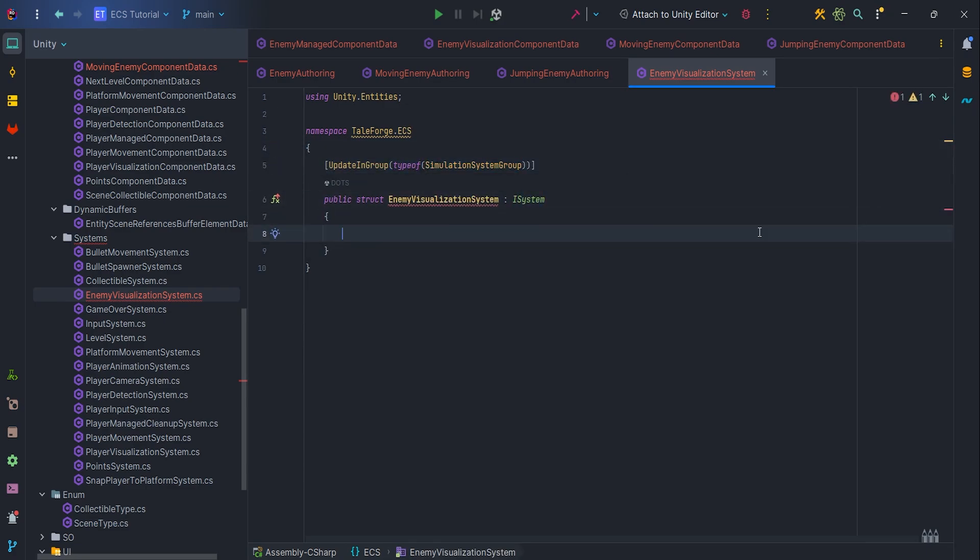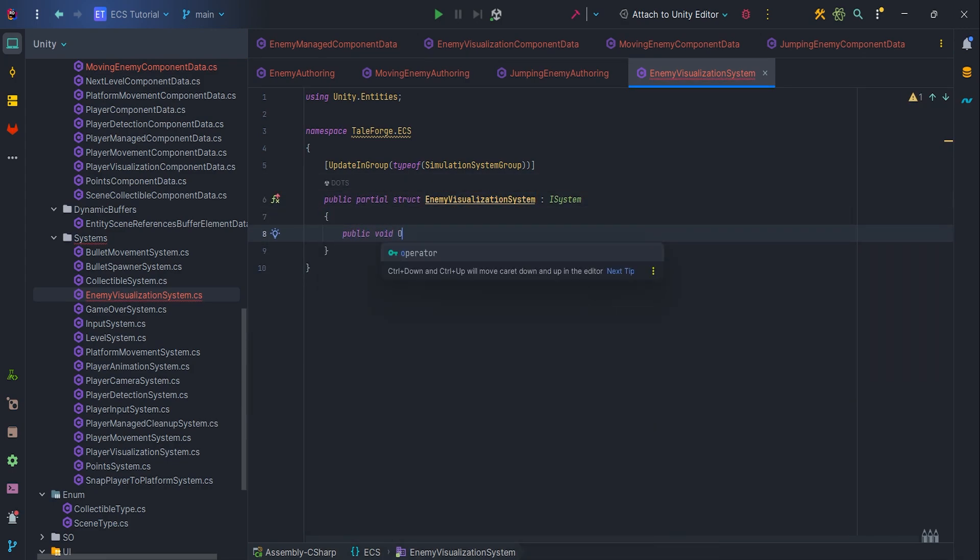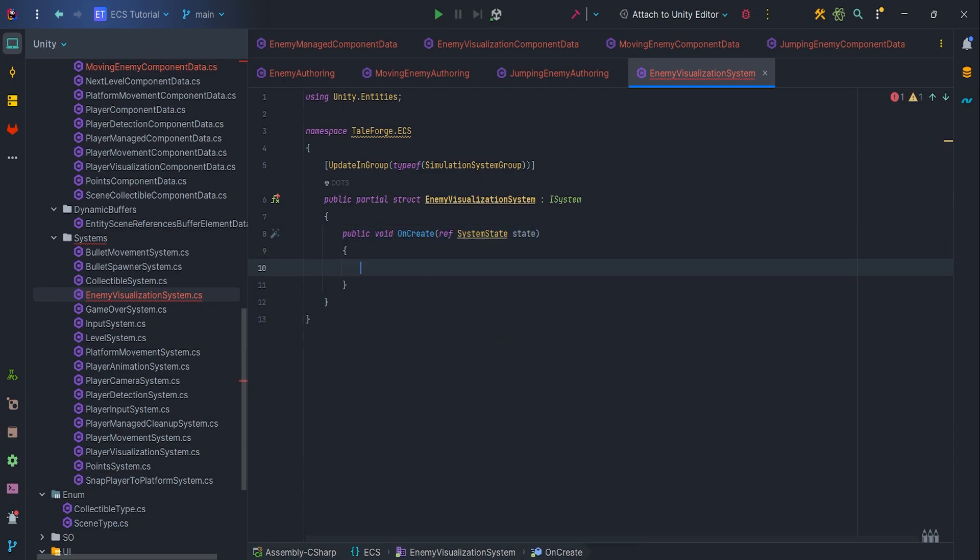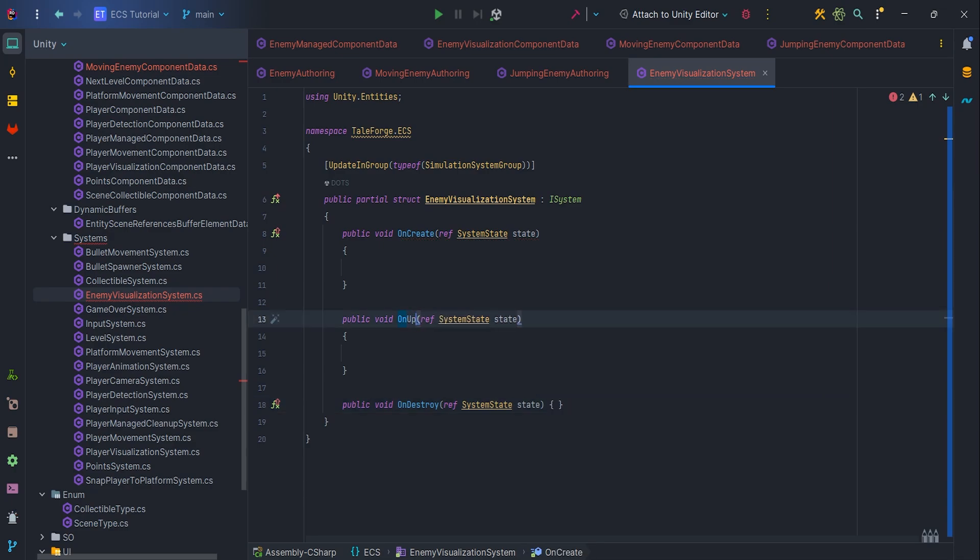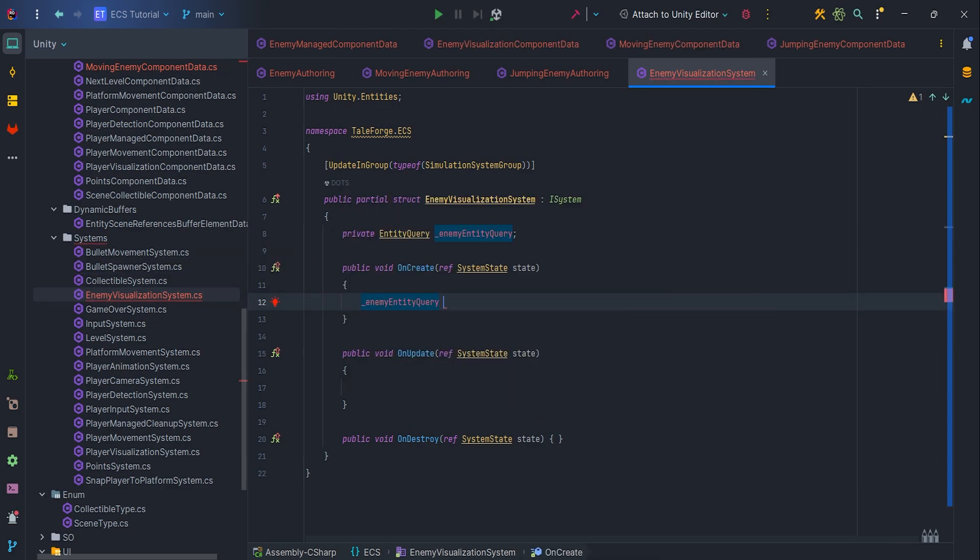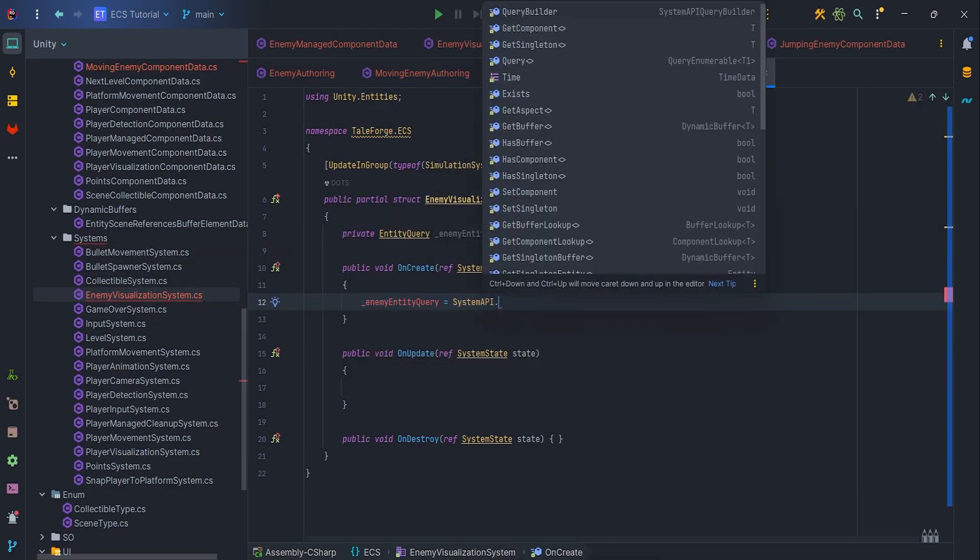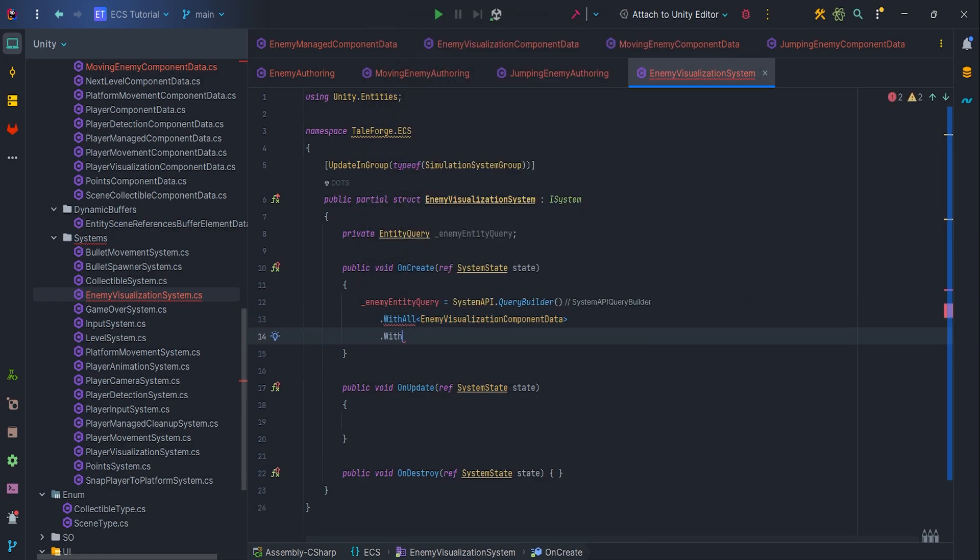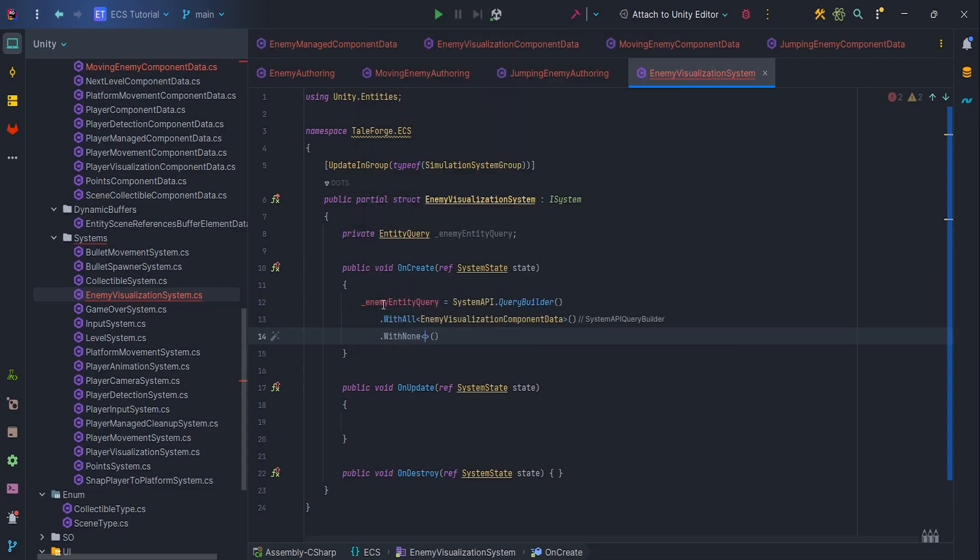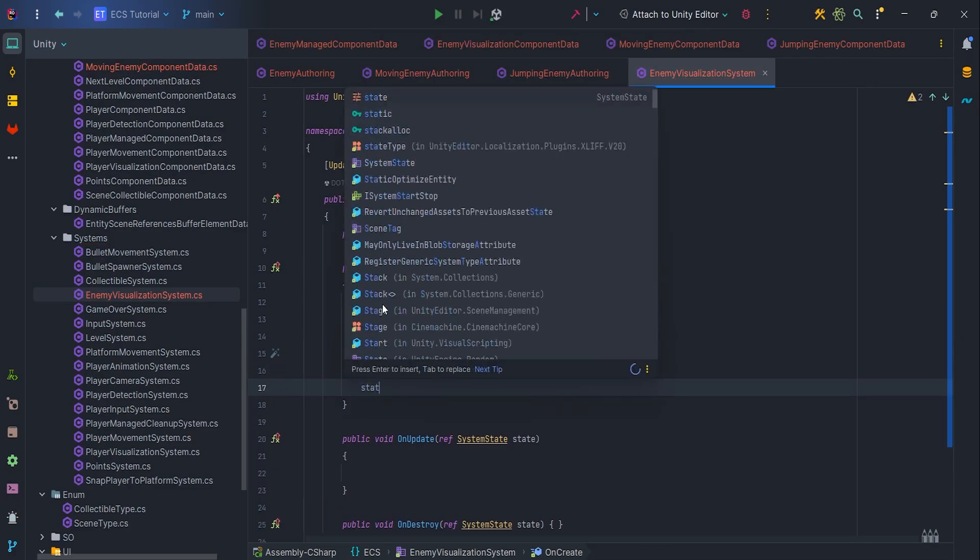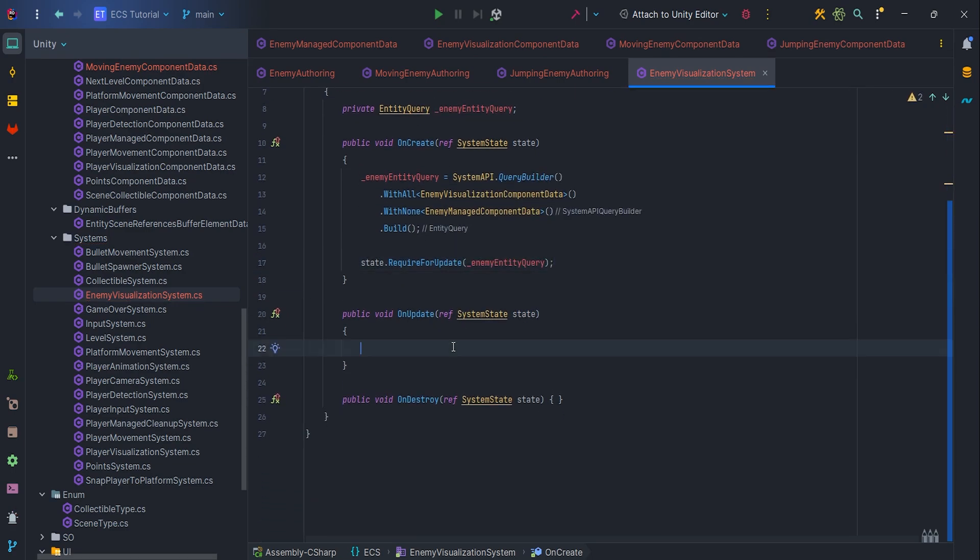Then let's prepare OnCreate, OnUpdate, and OnDestroy methods. Now it's time to add EnemyEntityQuery variable and assign it in the OnCreate. EnemyEntityQuery equals SystemAPI.QueryBuilder with all EnemyVisualizationComponentData, with none EnemyManagedComponentData, and call Build. Remember to add state.RequireForUpdate enemyEntityQuery.